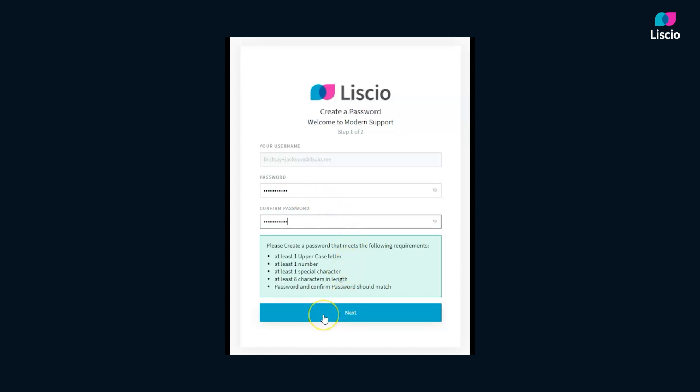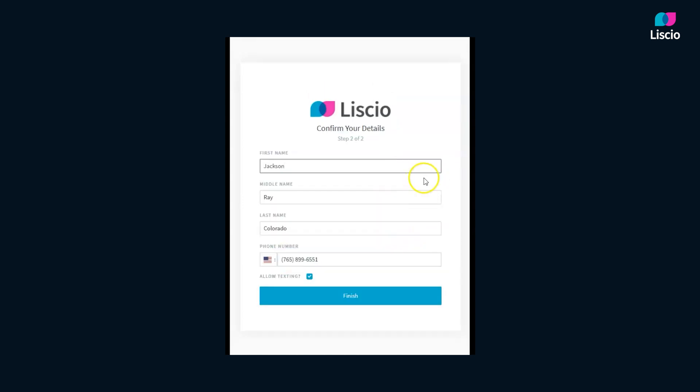Click Next. Here you can edit your first name, middle name, and last name, and add your mobile phone number. Click Finish.